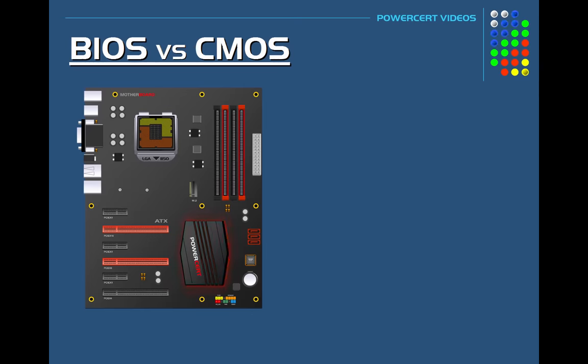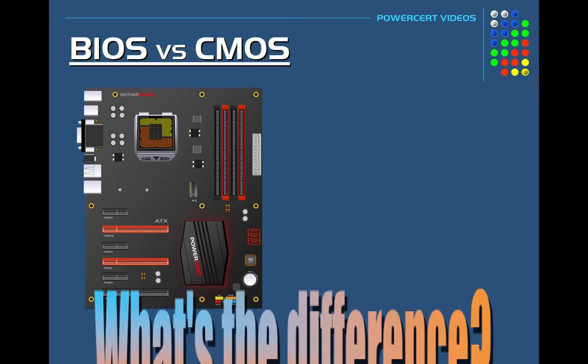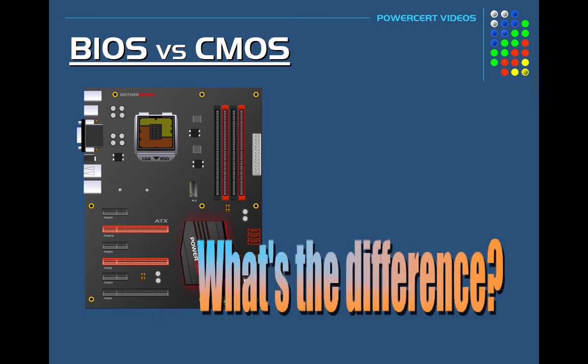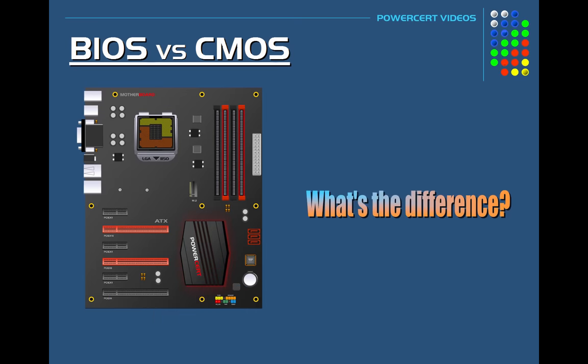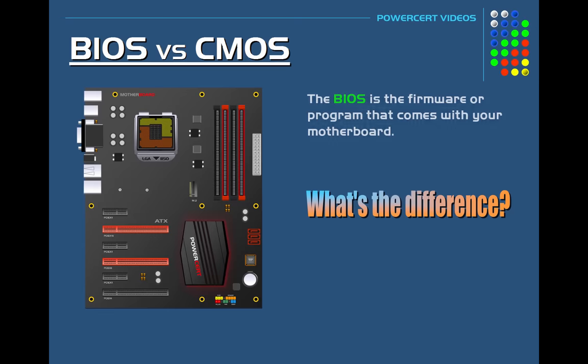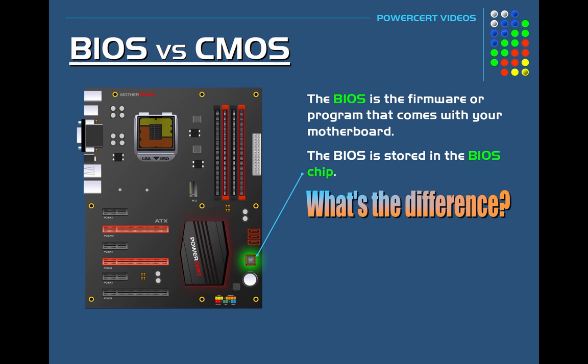Now a lot of people get confused about what's the difference between the BIOS and CMOS. And these terms are often used to refer to the same thing. But they are different. So just to clarify things, the BIOS is the actual firmware or program that comes with your motherboard. And that firmware is stored in the BIOS chip.